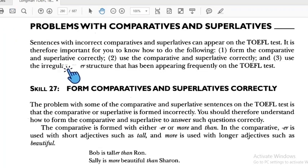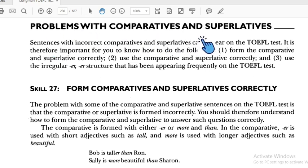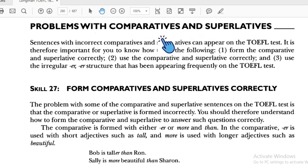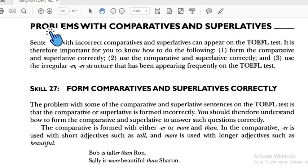Welcome back to Master English with Mr. Green. We're going to the next skill, which covers problems with comparatives and superlatives. You have to learn about comparatives and superlatives because, as we have learned before, there are many things about comparisons.